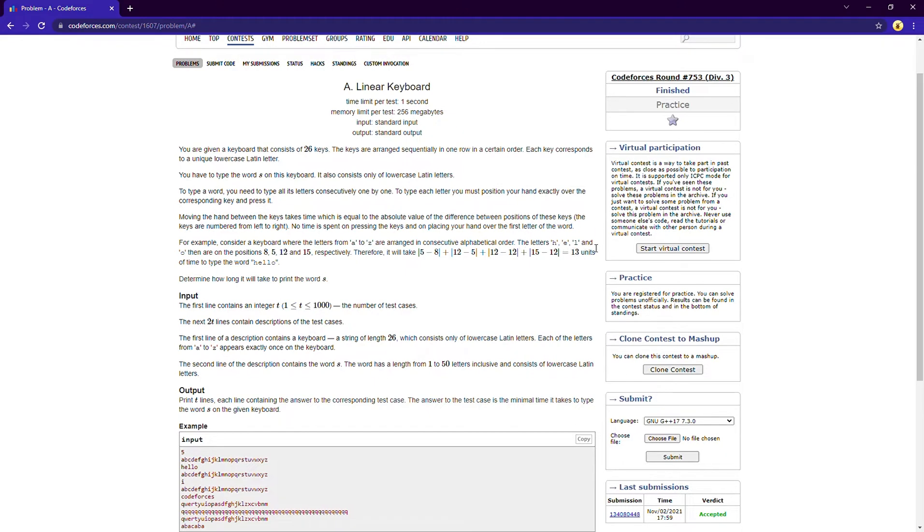And like that. So again from L to L, because you don't need to move to any other letter when you are on L, so it will be 12 minus 12. So basically what we will do, we will start from position one.